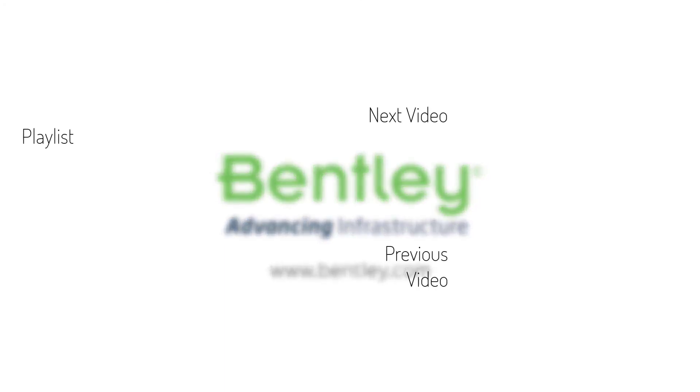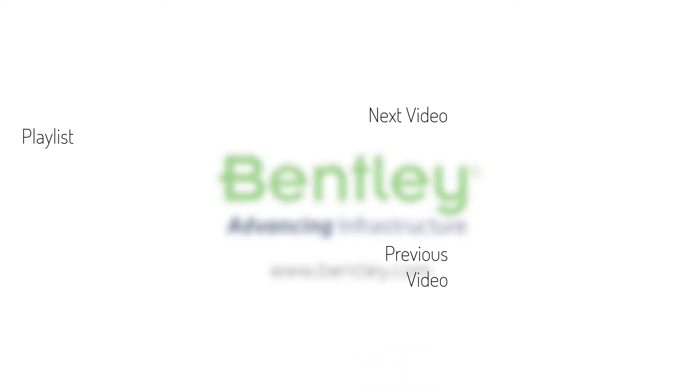If you found this video helpful, please give it a like. If you want to see more such series, consider subscribing to our channel. Thank you and see you next time.